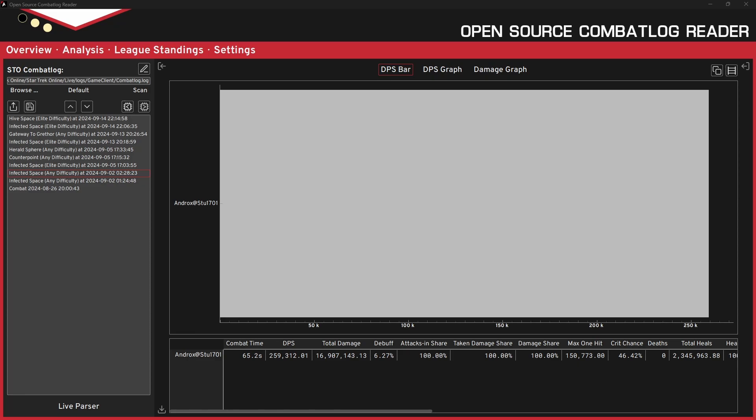Those first two will help anyone in Star Trek Online because they're just websites. But these next three, these are going to be applications that you actually install on your computer. So they're really only going to help players actually playing Star Trek Online on PC.